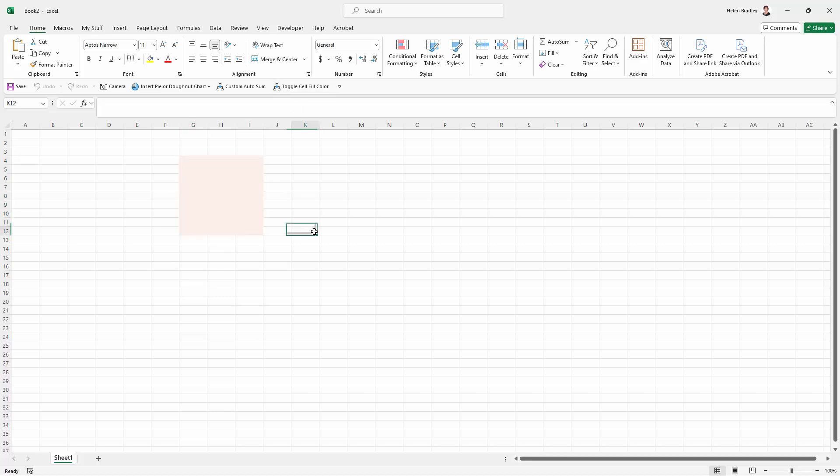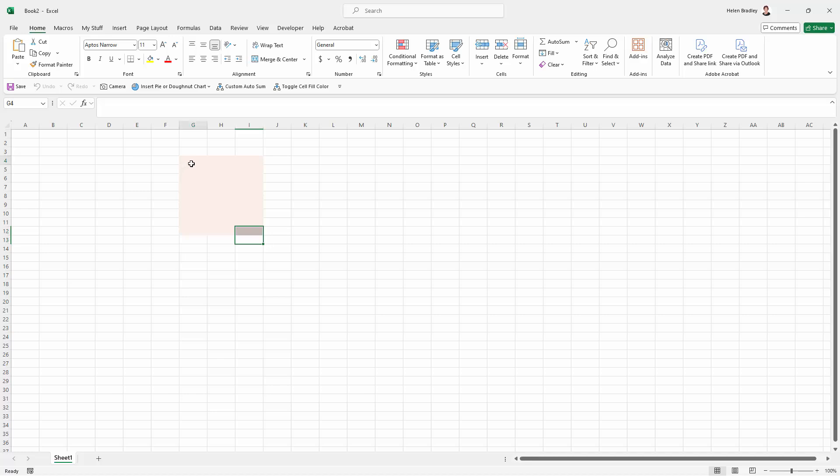Now this will work on multiple cells, so if you want to fill them with color you can do so, select them and remove the color.